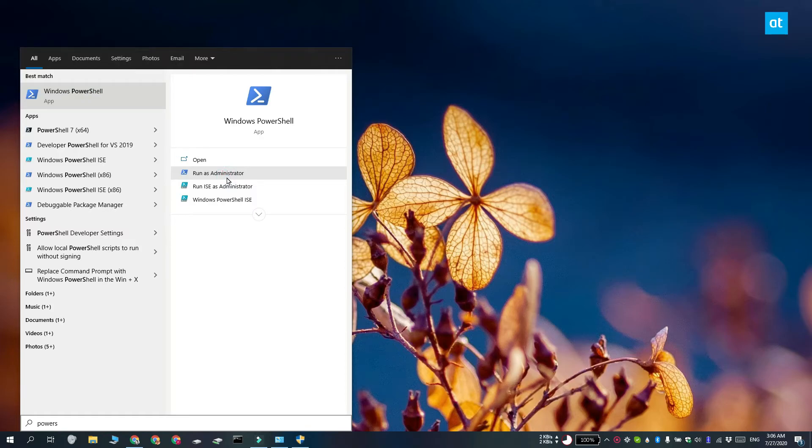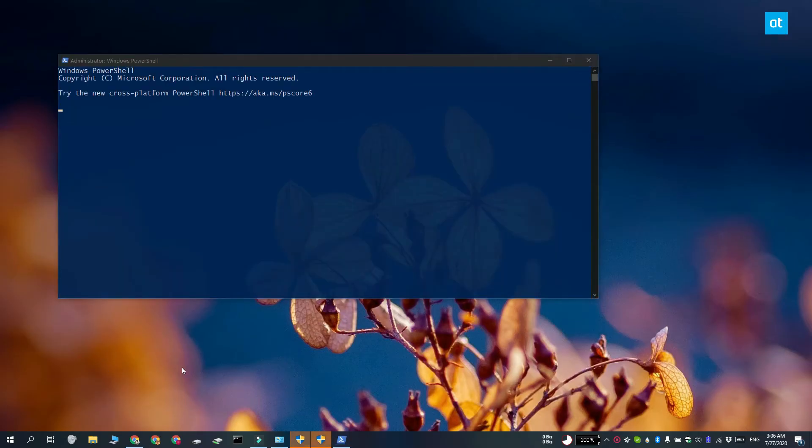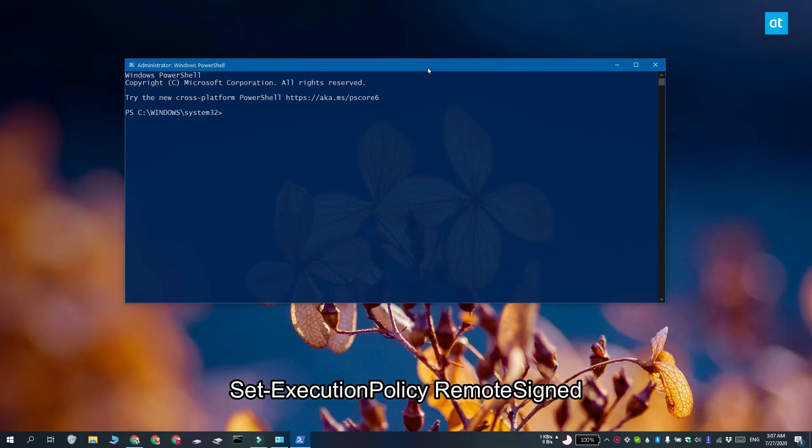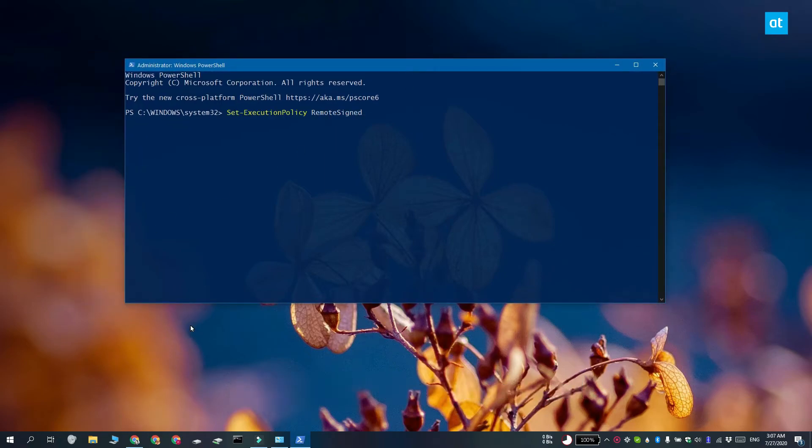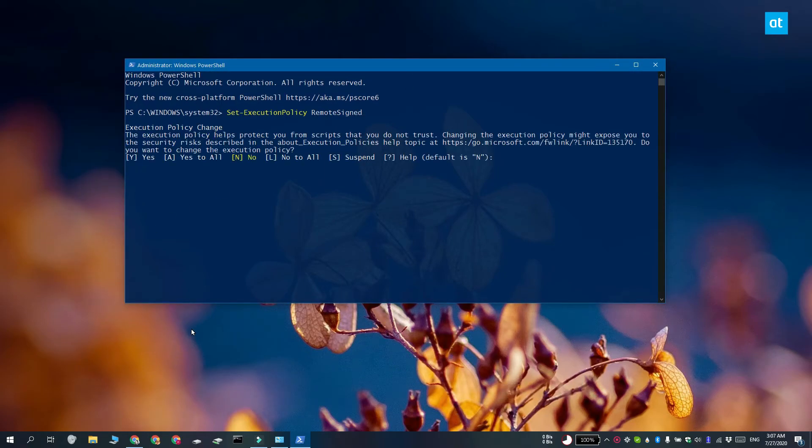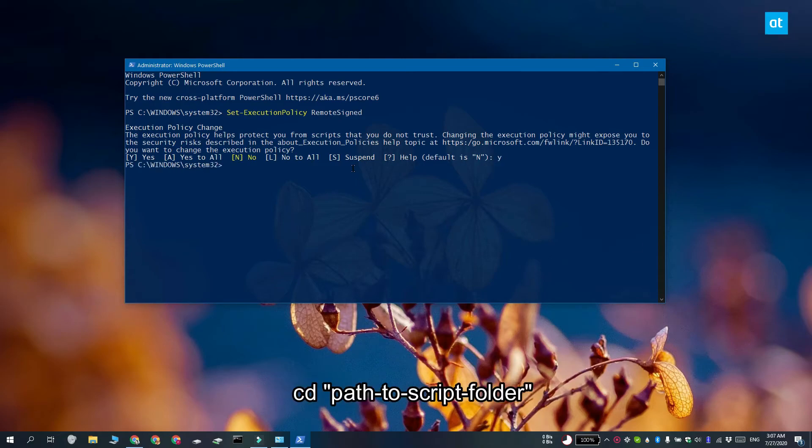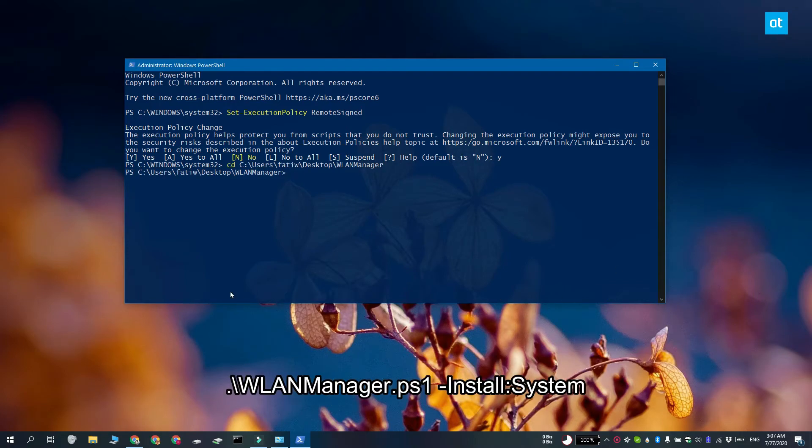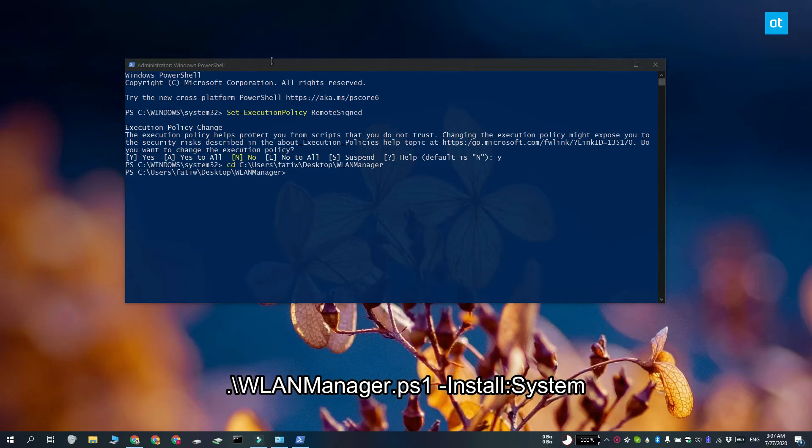Open PowerShell with admin rights and run this command in PowerShell and it's going to allow scripts to run. Next, you need to use this command and it's going to move you to the folder that you've extracted the script to. Run this command and this command is going to add the script to your system.